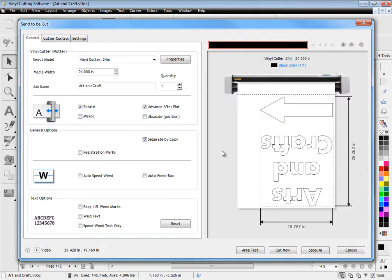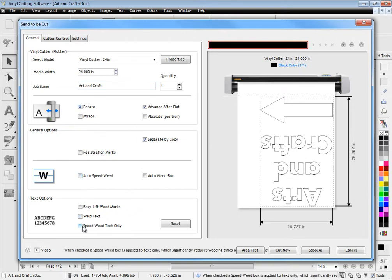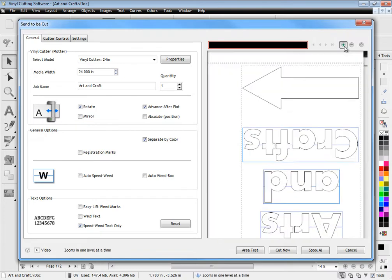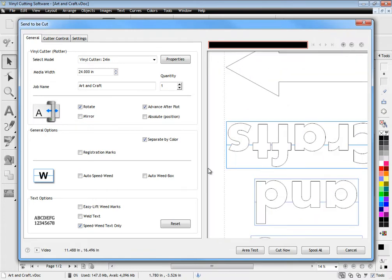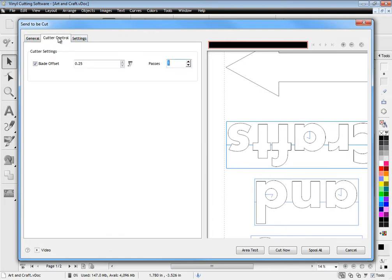Easily select your cutting device and set standard options. The auto cut module also includes auto weld text, speed weed and easy left marks all of which will greatly assist you in removing excess vinyl to produce excellent vinyl signs.